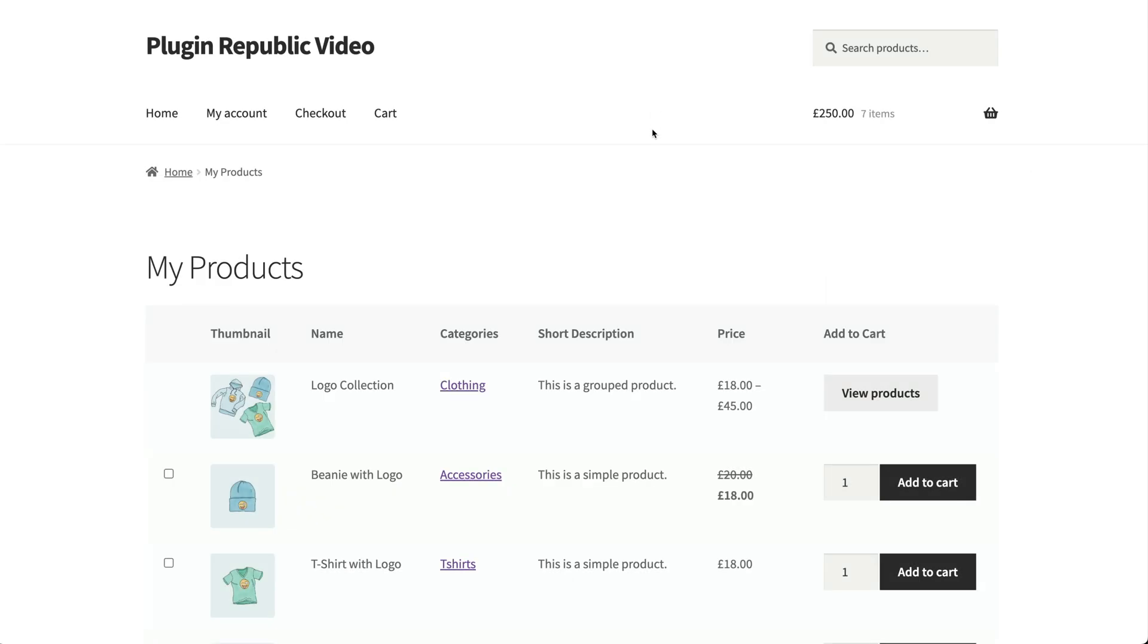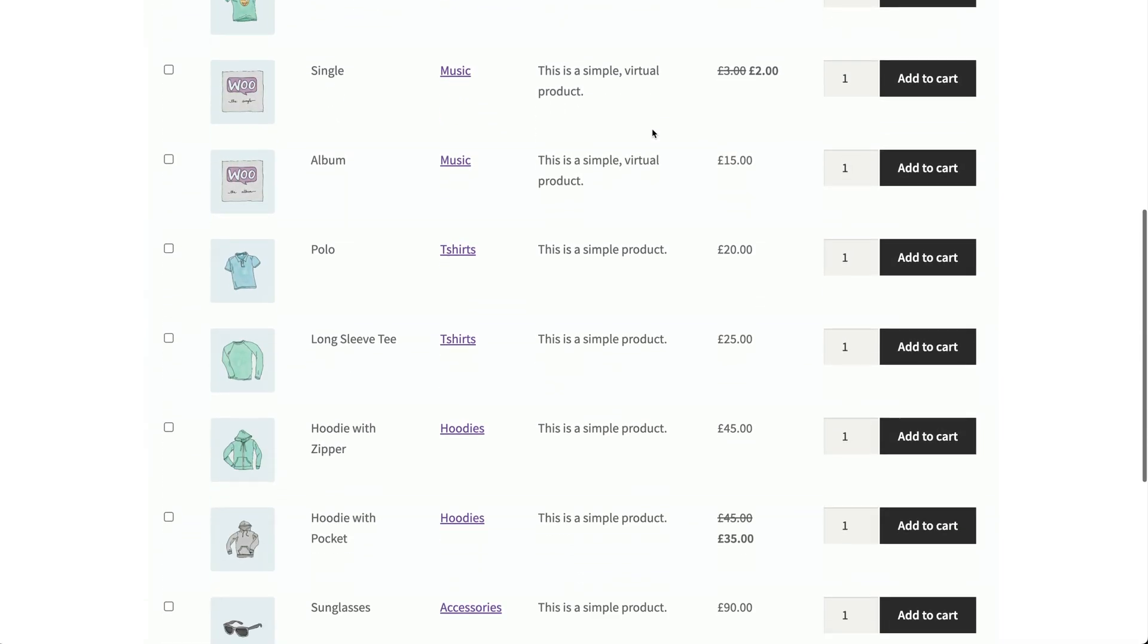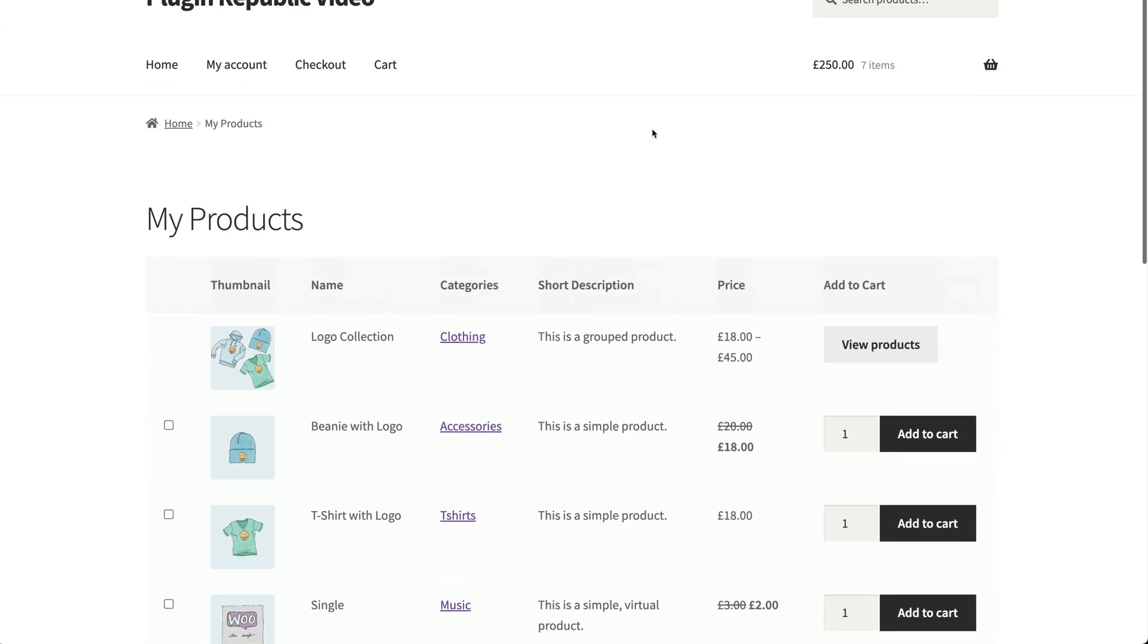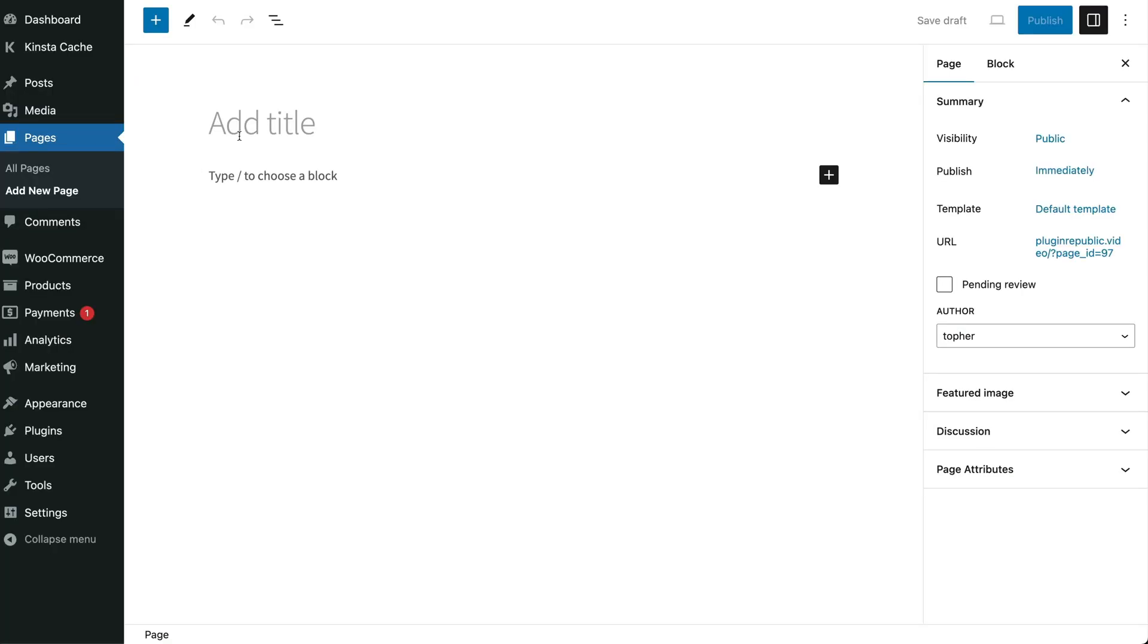OK, so that's a quick overview of the main product settings. Let's look at how to display product lists on your site's front end. There are two ways to display the product list on your site's front end, either using a block or a shortcode. Regardless of which method you choose to go with, you'll need to first create a page to add the product table. To do this, navigate to Pages, Add New from the WordPress admin panel and give your page a title.